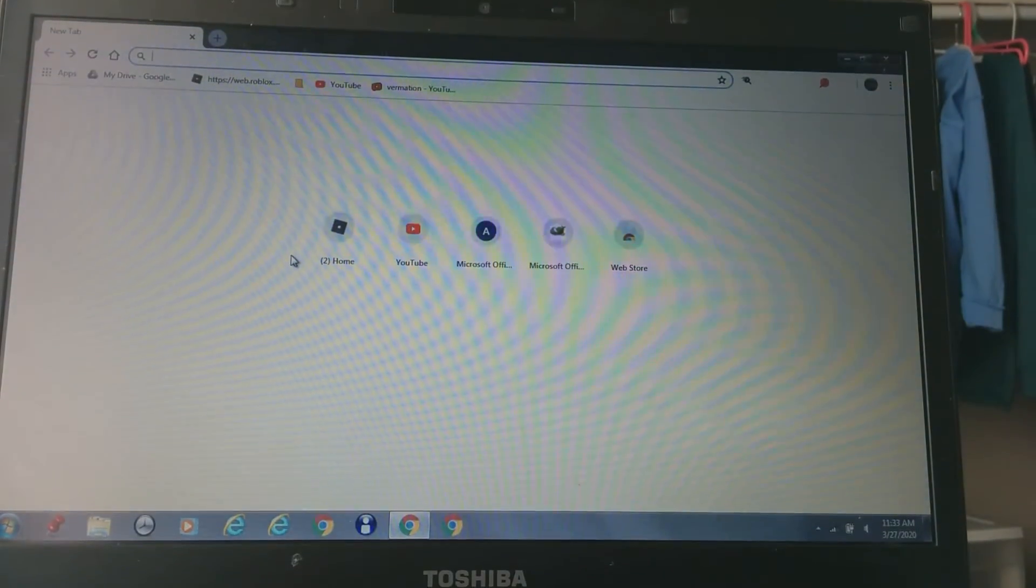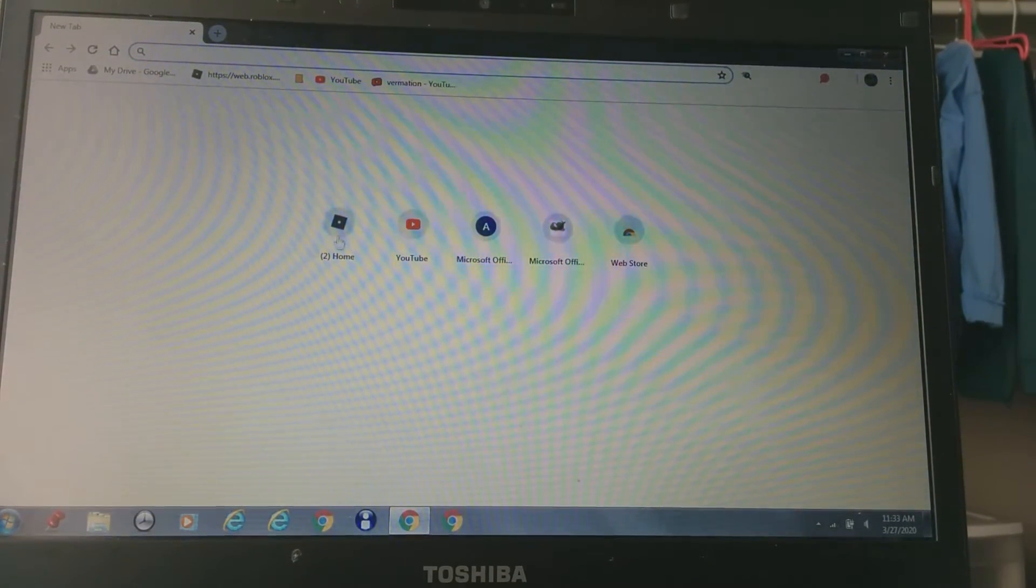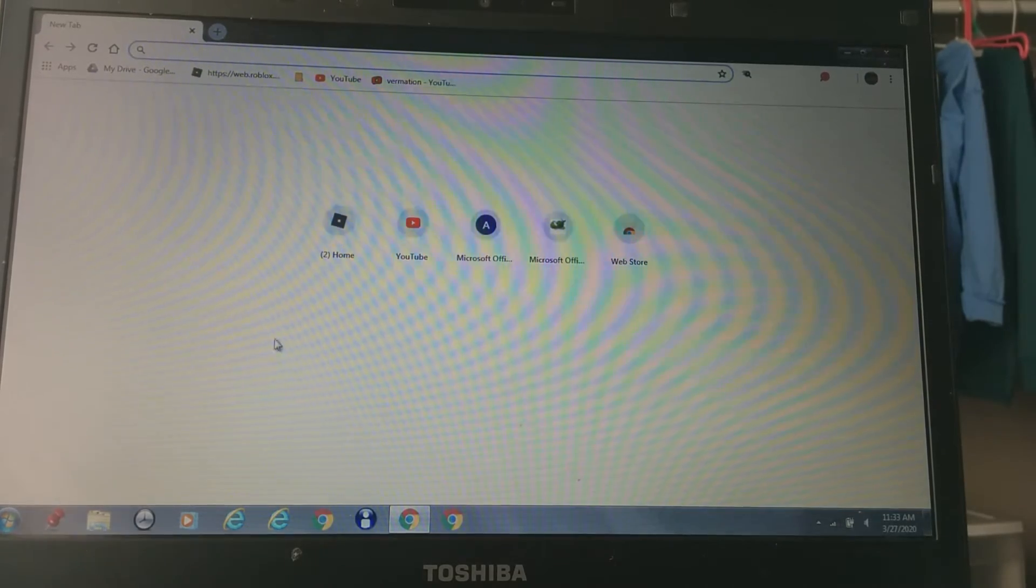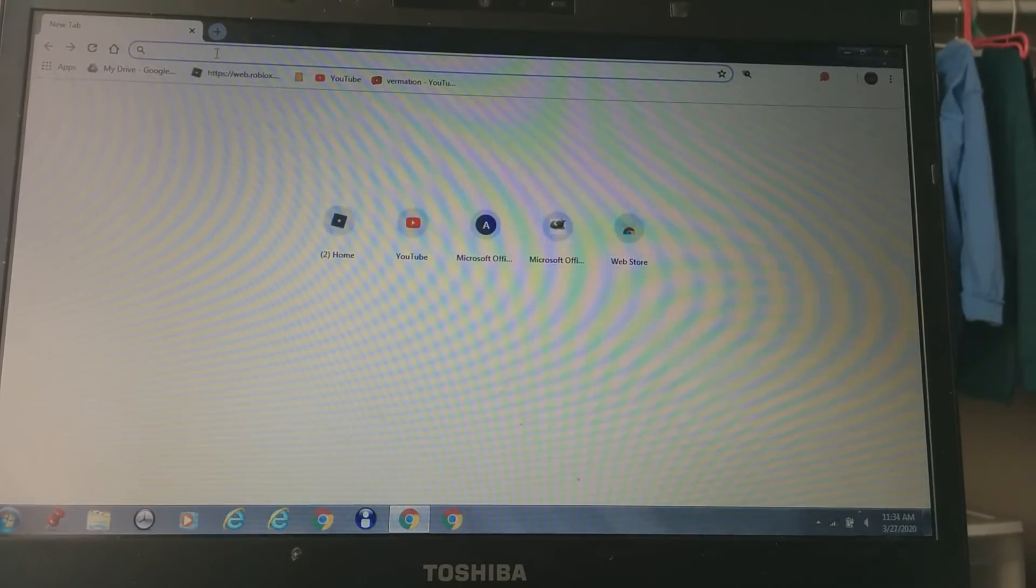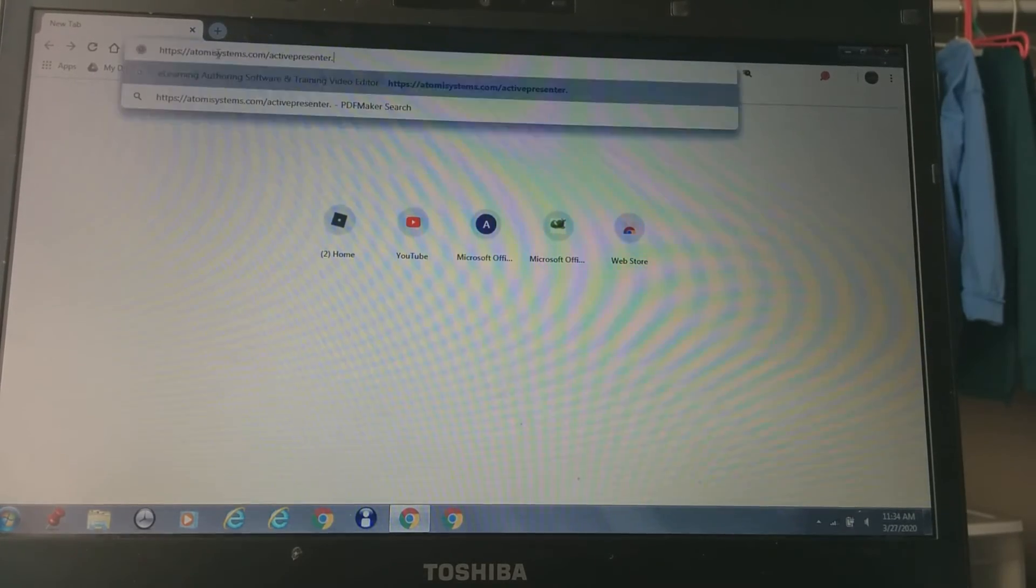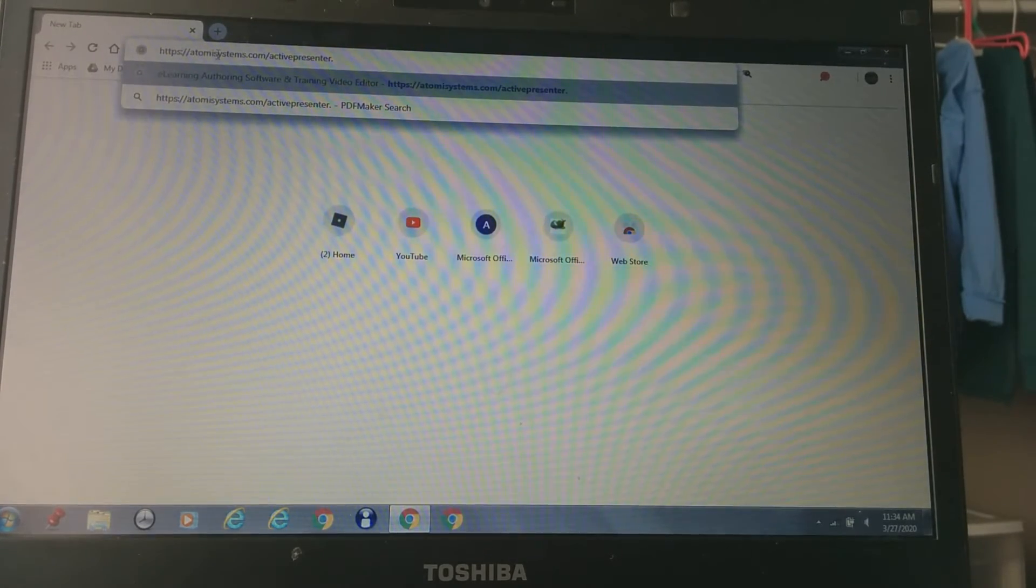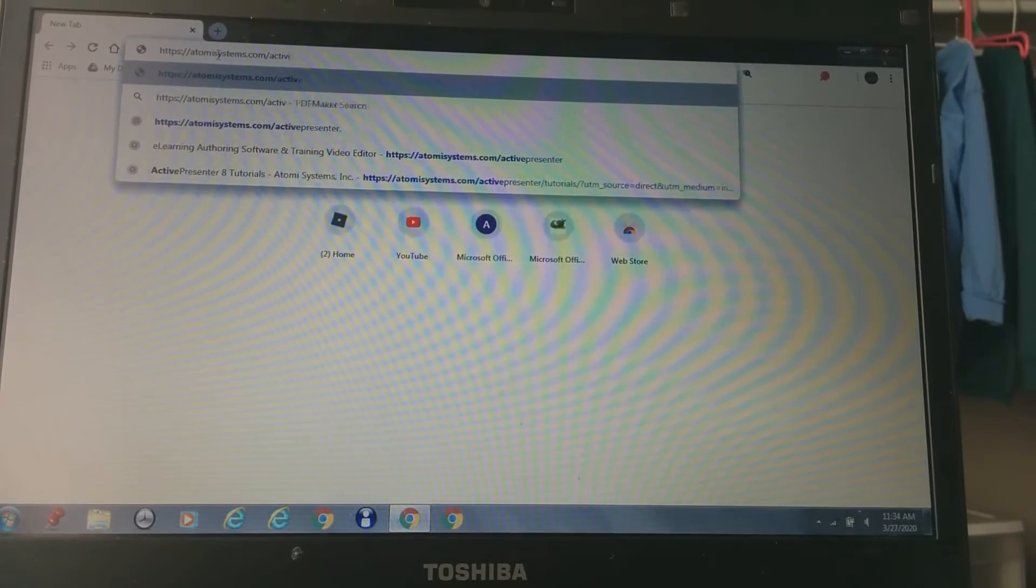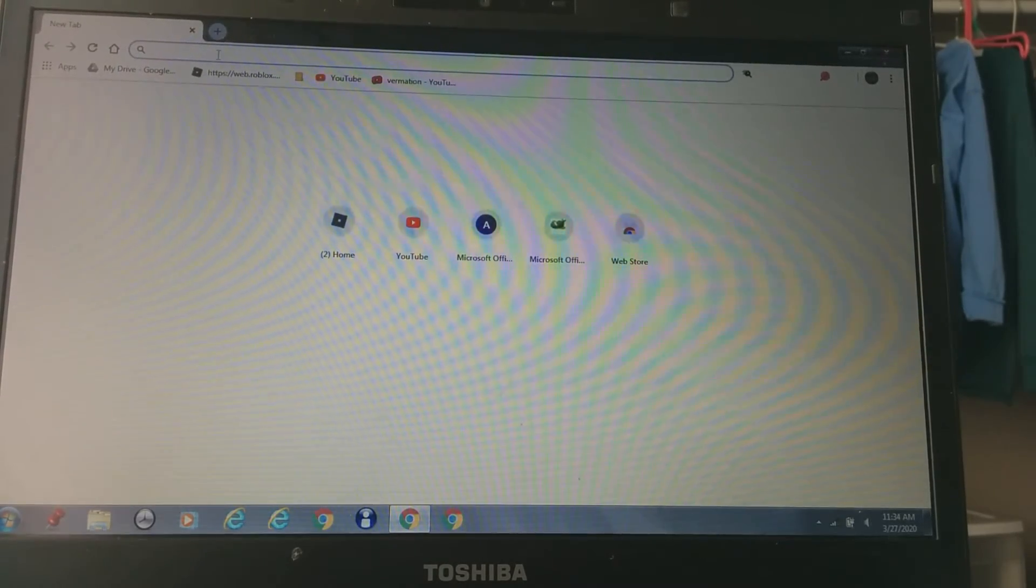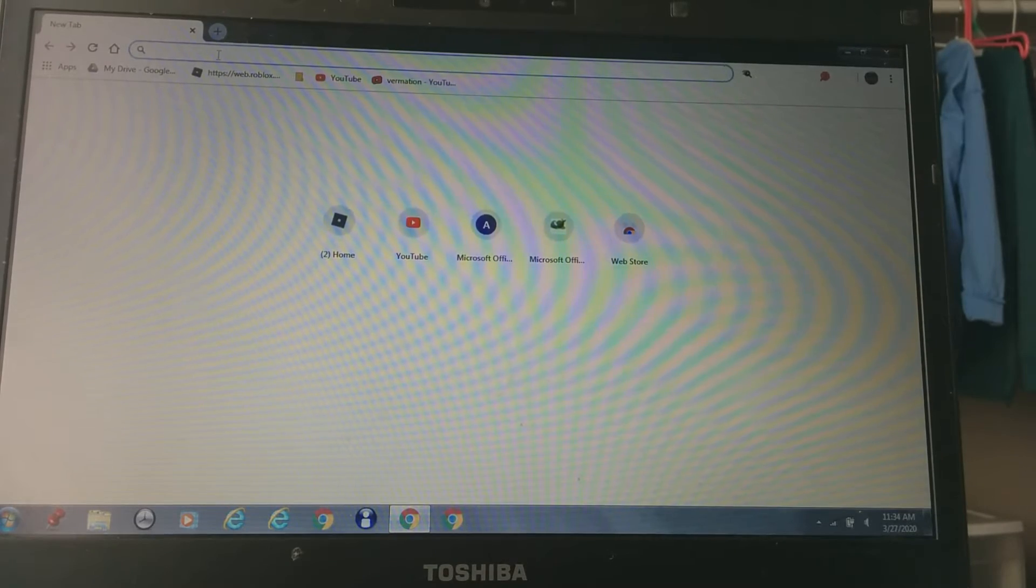What is up YouTube? I'm back on the channel. On the title, I'm going to be teaching you how to do face cam and record your full screen with a face cam.